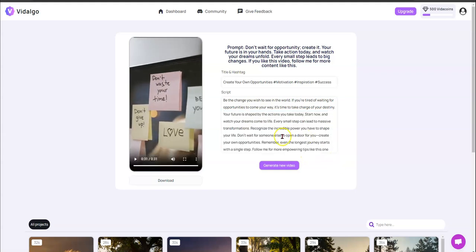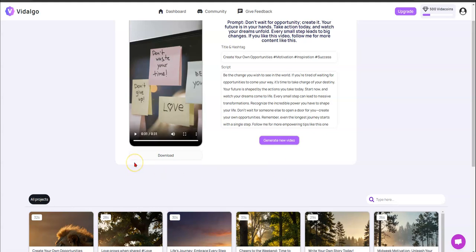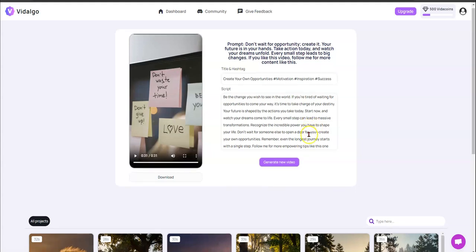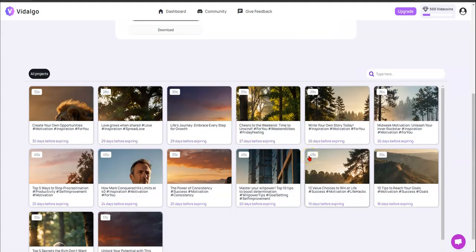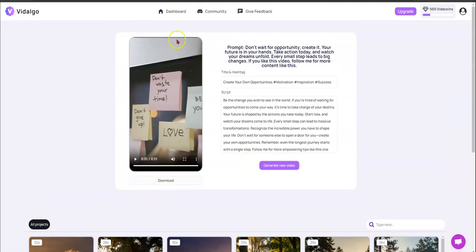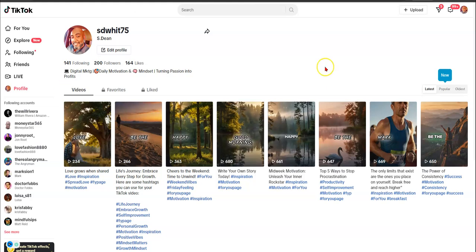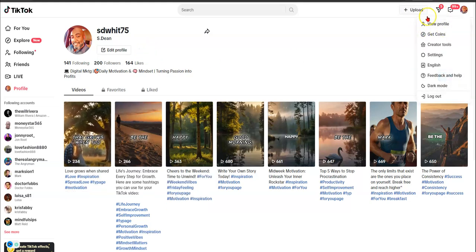One thing I haven't figured out yet is how long you can make the script — the max I've hit so far is about 45 seconds. Anyway, all you do next is hit download, your file downloads, and then you come over to your TikTok channel and upload it.